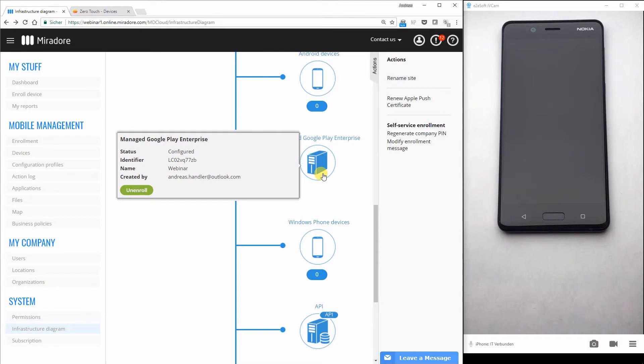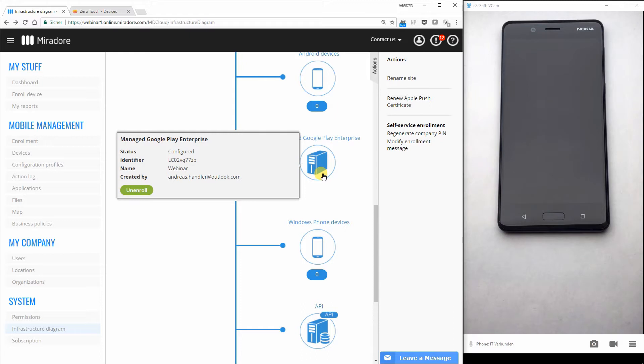In the last webinar we showed how you can ship a box to your employees. Every employee takes one of the phones, switches it on, and enters a username and password and the device gets enrolled automatically.